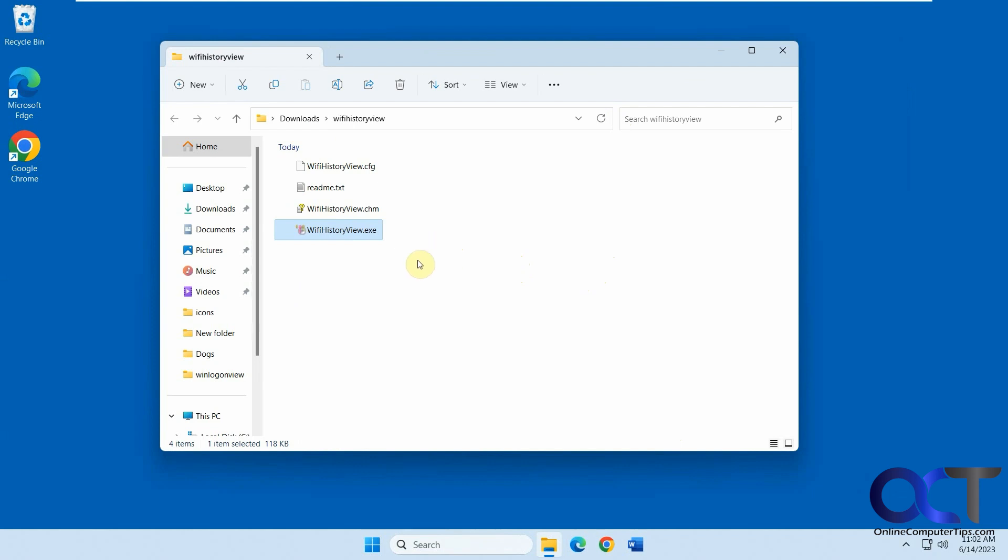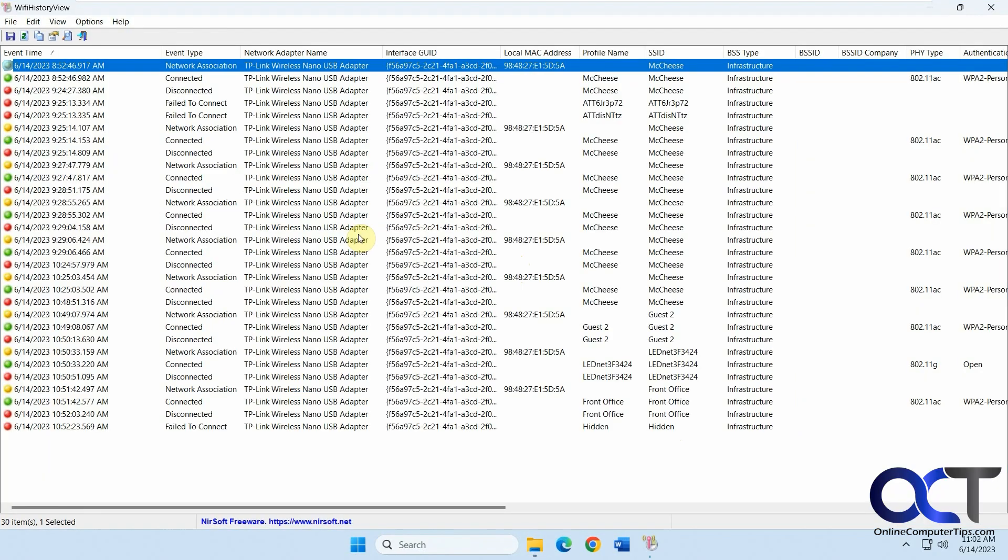It's a free download zip file, just need to extract it and run the executable. There's nothing to install. We'll just run it here.